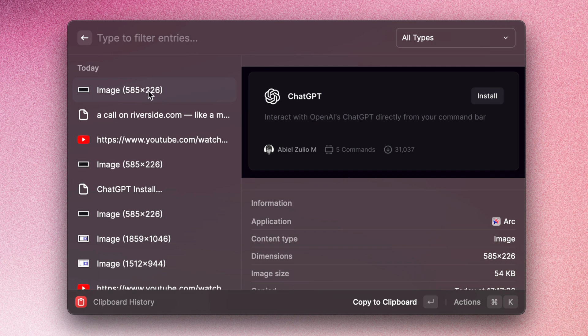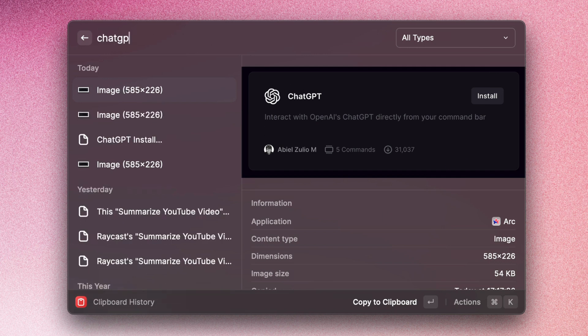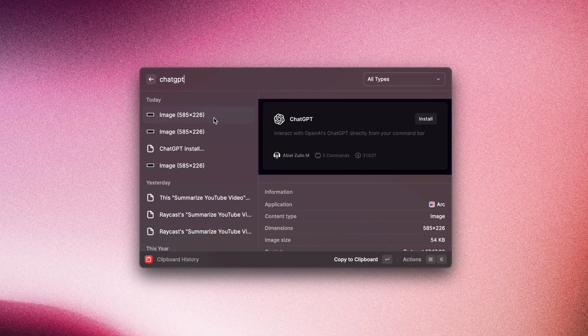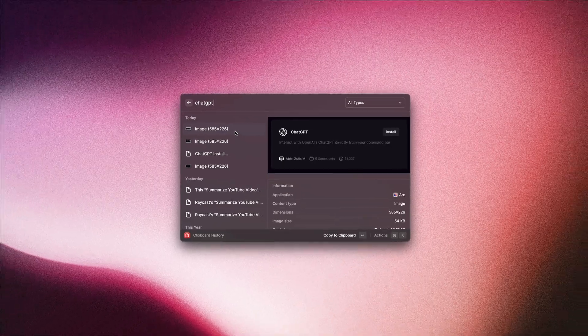And now we see that the last entry in our clipboard history is this image that we just took. And if I just search for 'ChatGPT,' you can see how that image is still there. So it's essentially finding that image in our clipboard history.